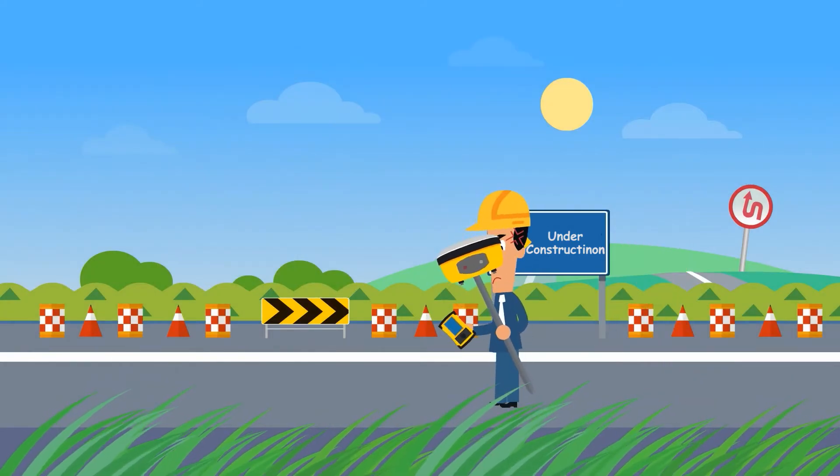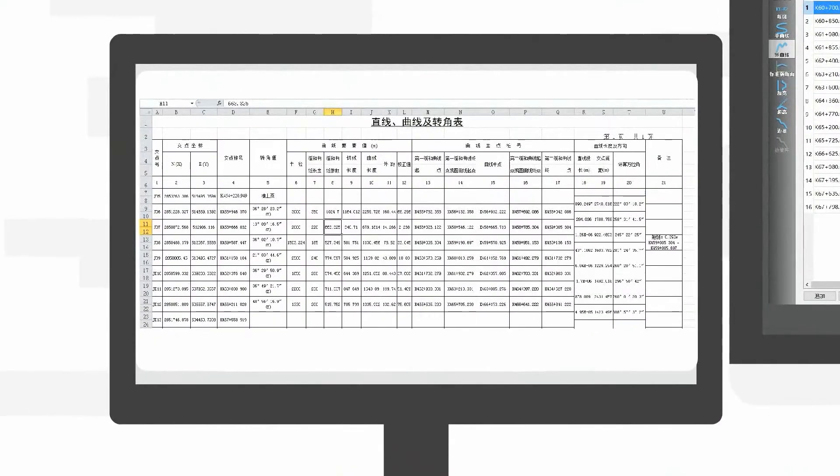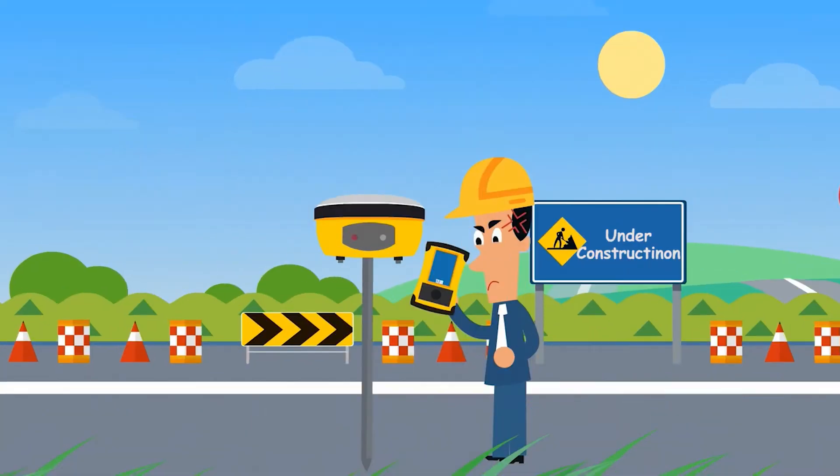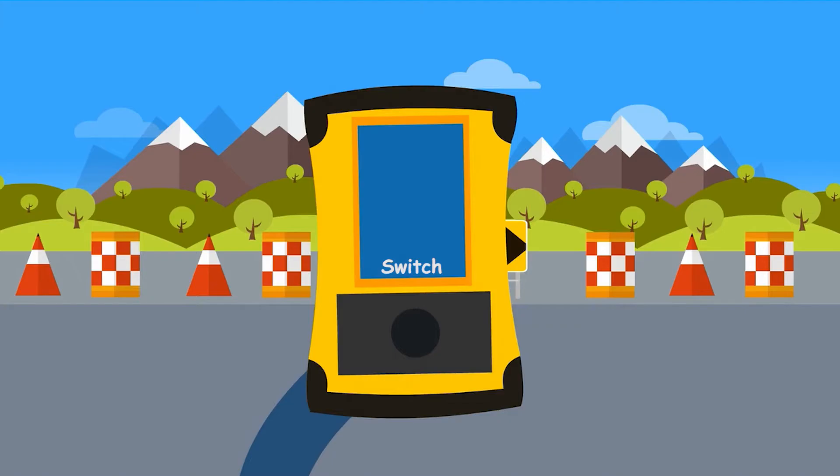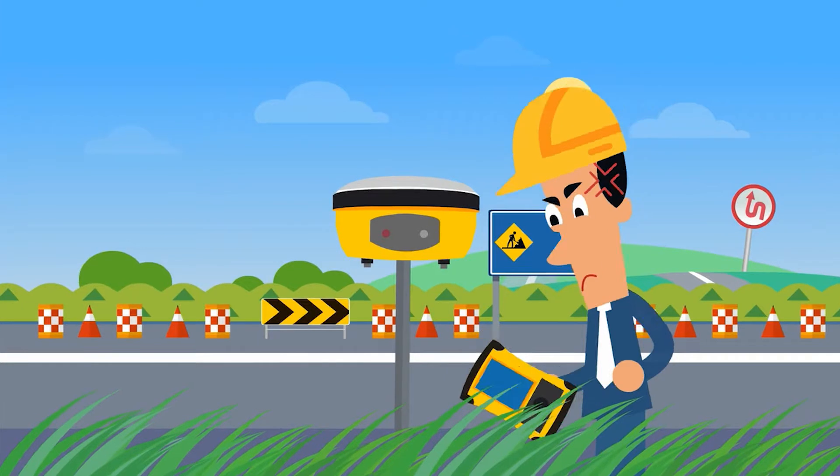While inputting road elements, especially the station's equation, he needs to divide one road file into several road files. While surveying, he always needs to switch road files.